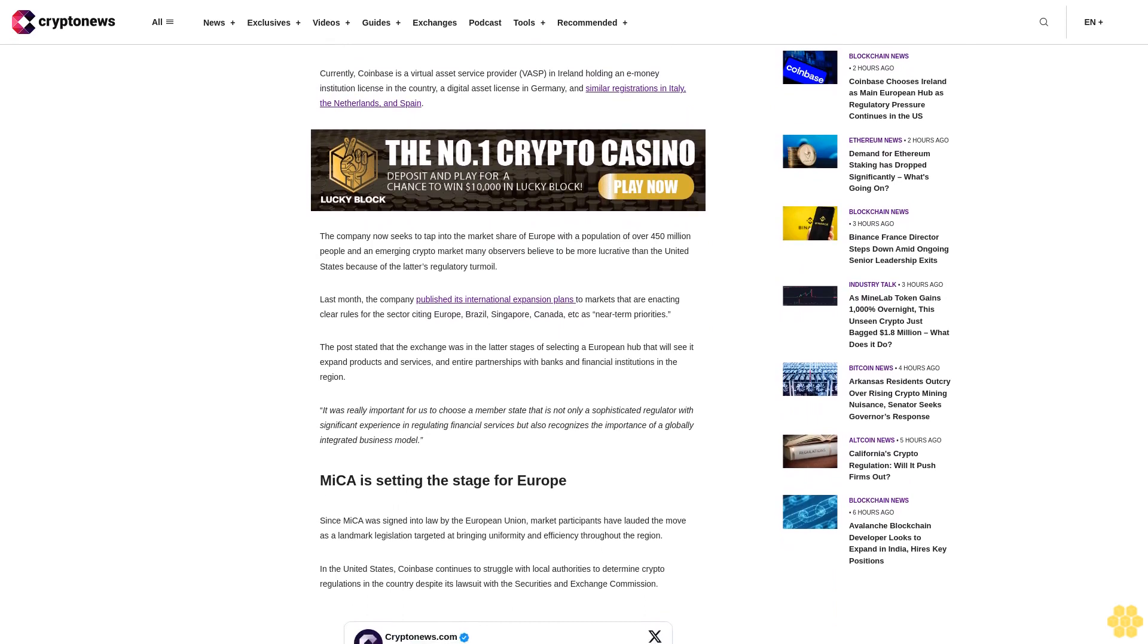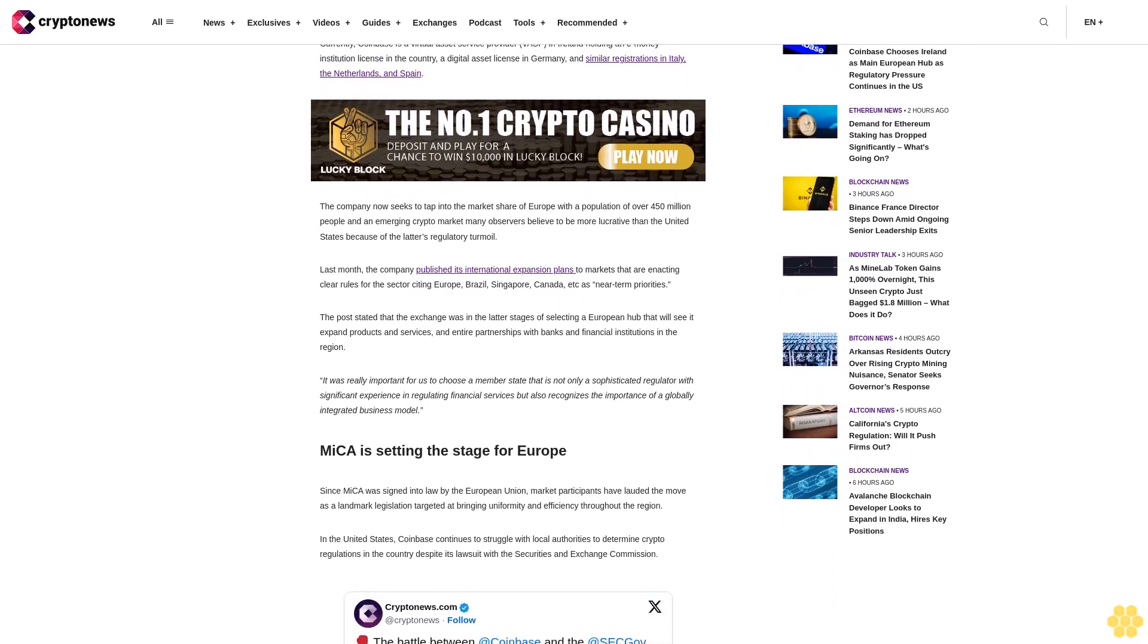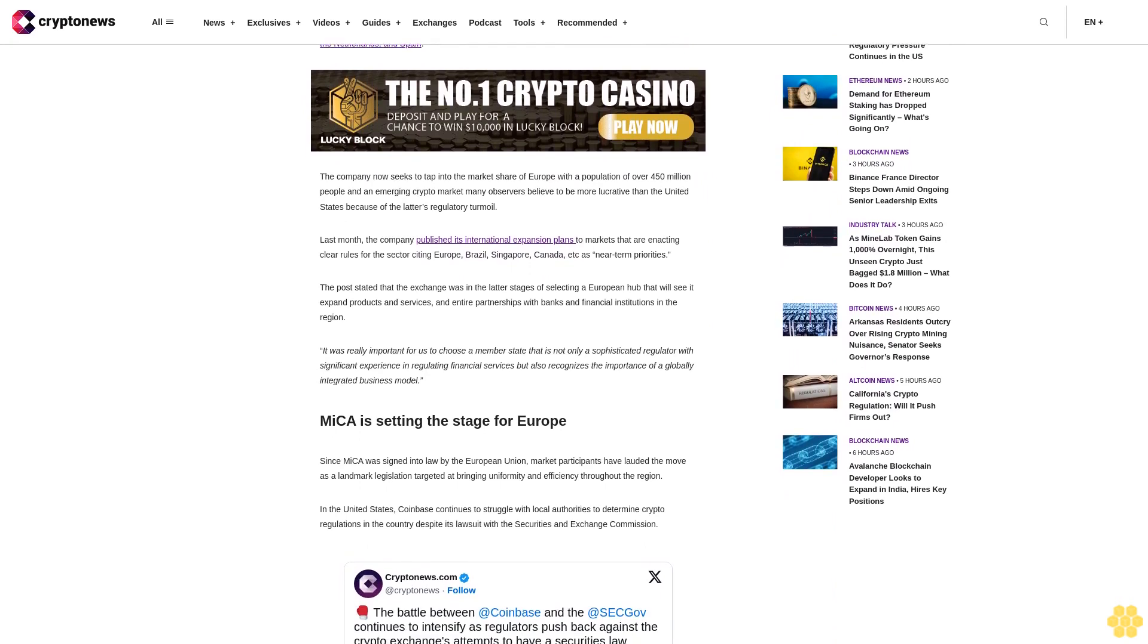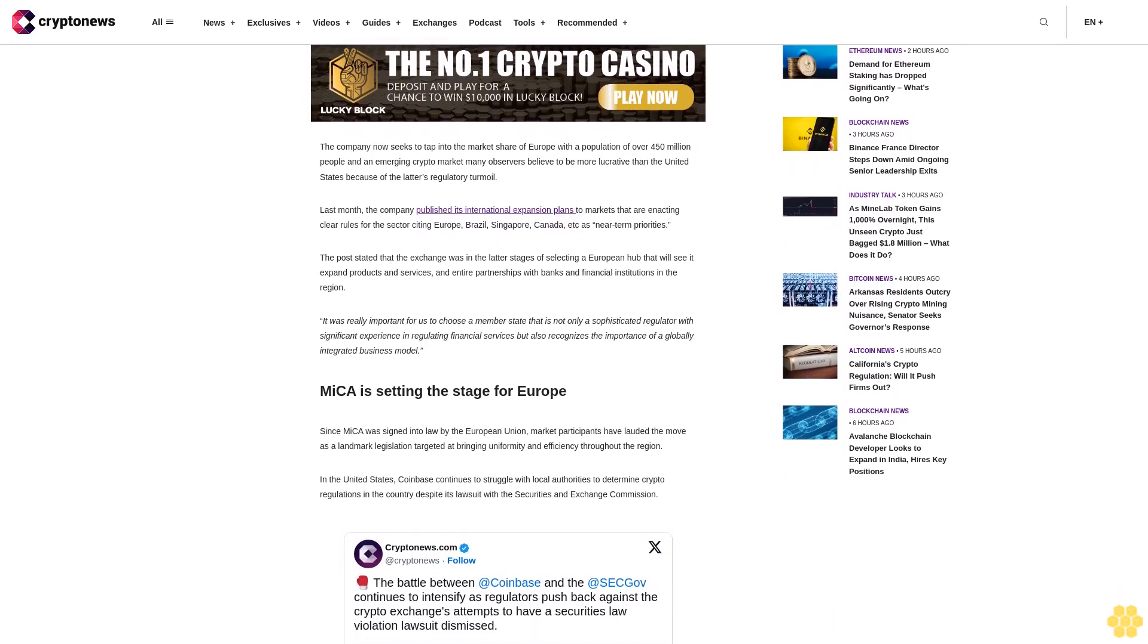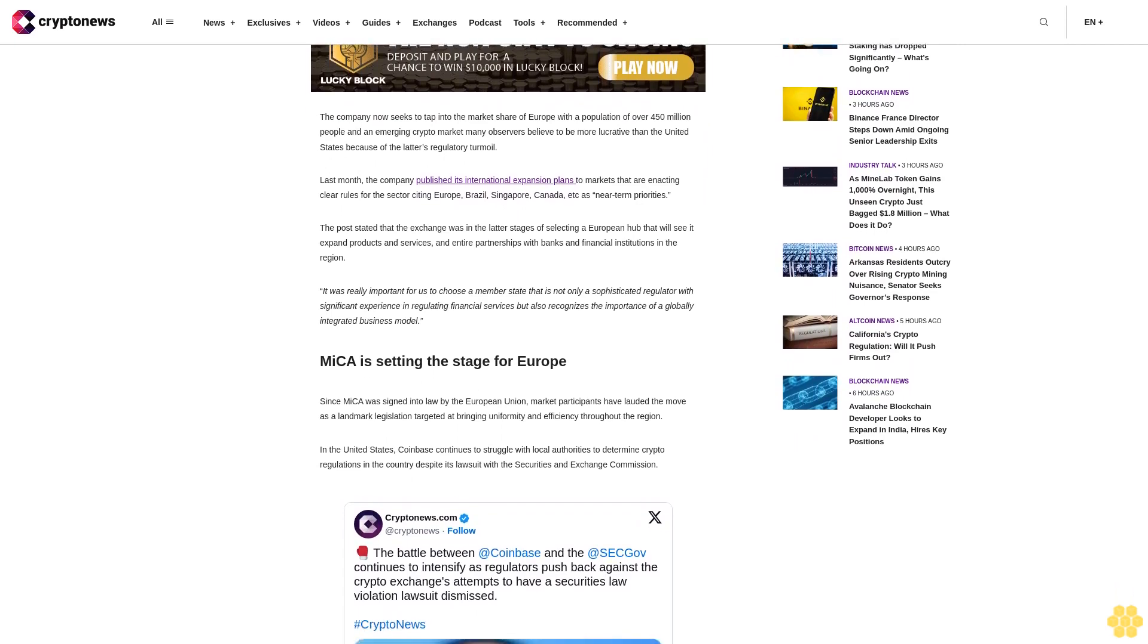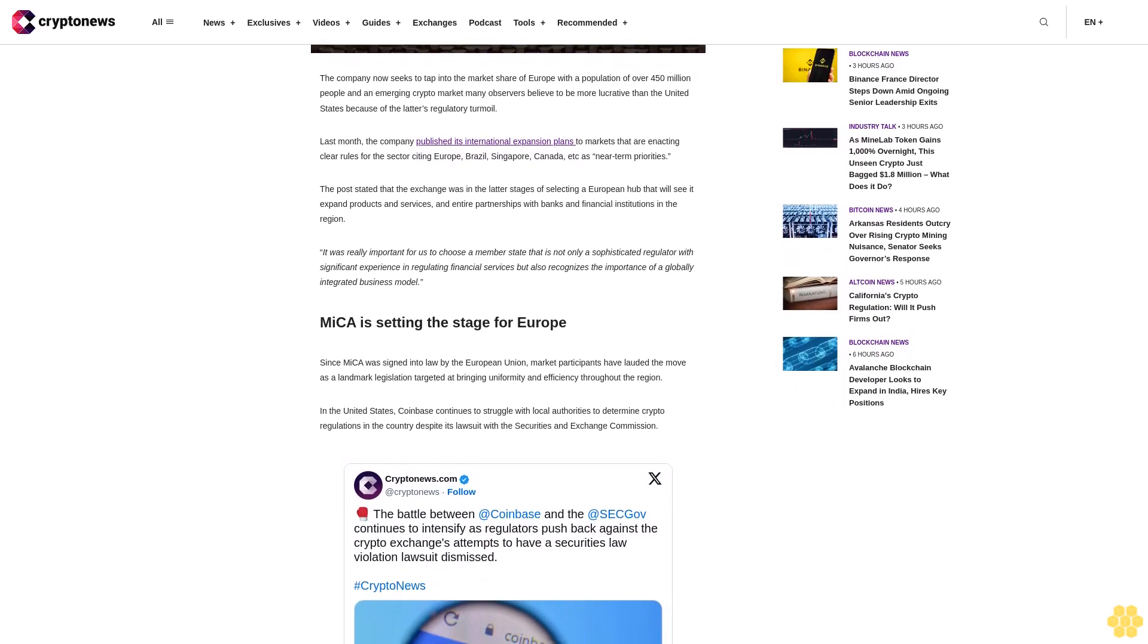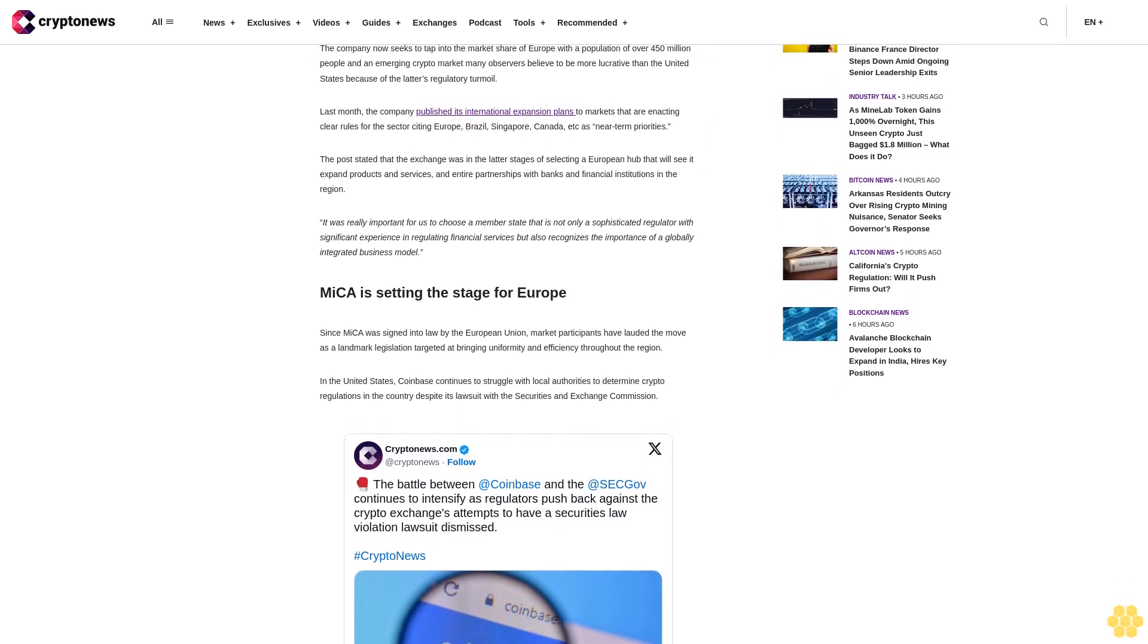Despite its lawsuit with the Securities and Exchange Commission, the SEC filed a lawsuit against the exchange in June alleging offering trading services to unregistered securities amongst others, which the company vows to vigorously defend itself while hoping for better rule clarity in the future rather than seeking regulations in courts.